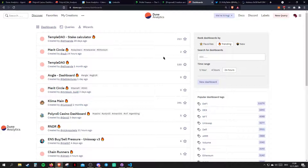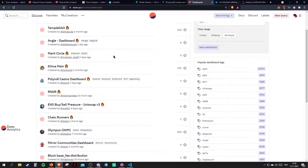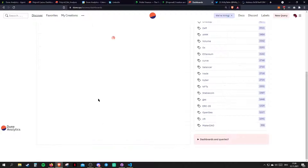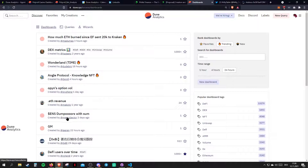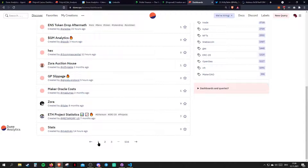This is basically the most clicked dashboards in the last 24 hours. If we go in here, there's probably the airdrop dumper. There's a great dashboard from Ruvak — ENS dumpers. You can see the new trending dashboards in here.